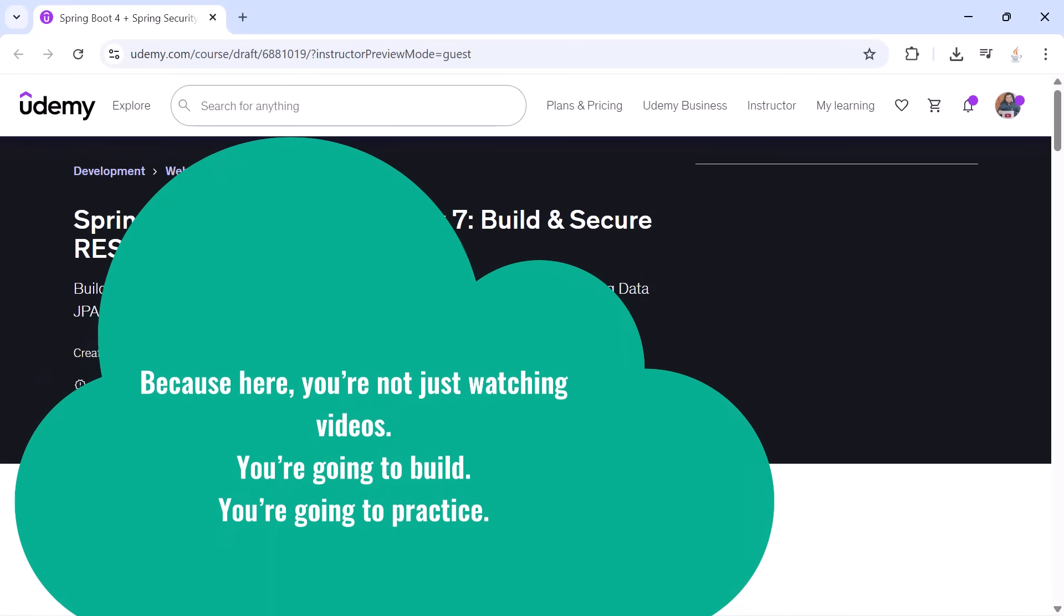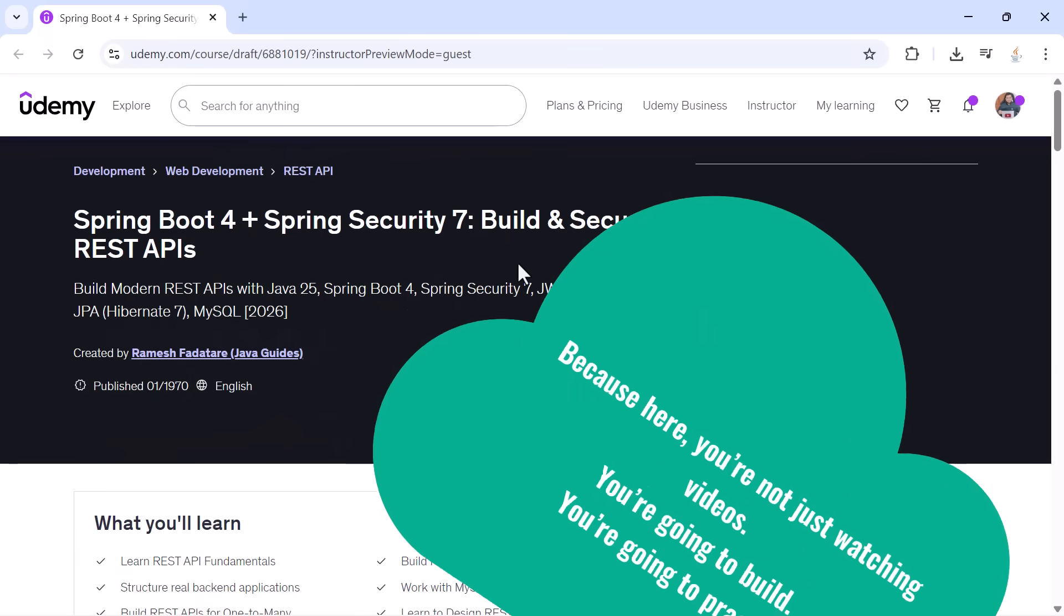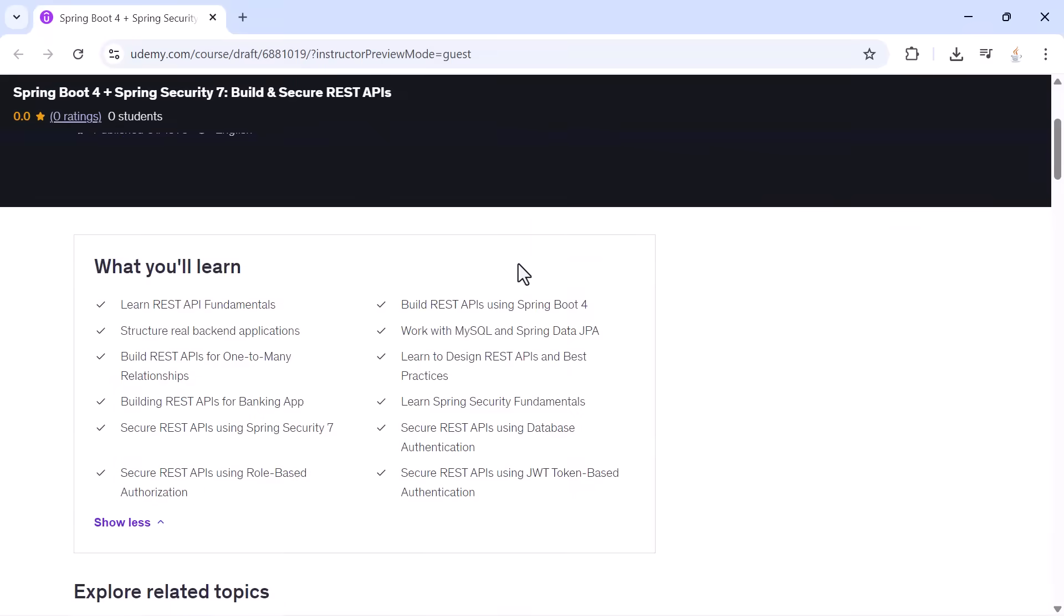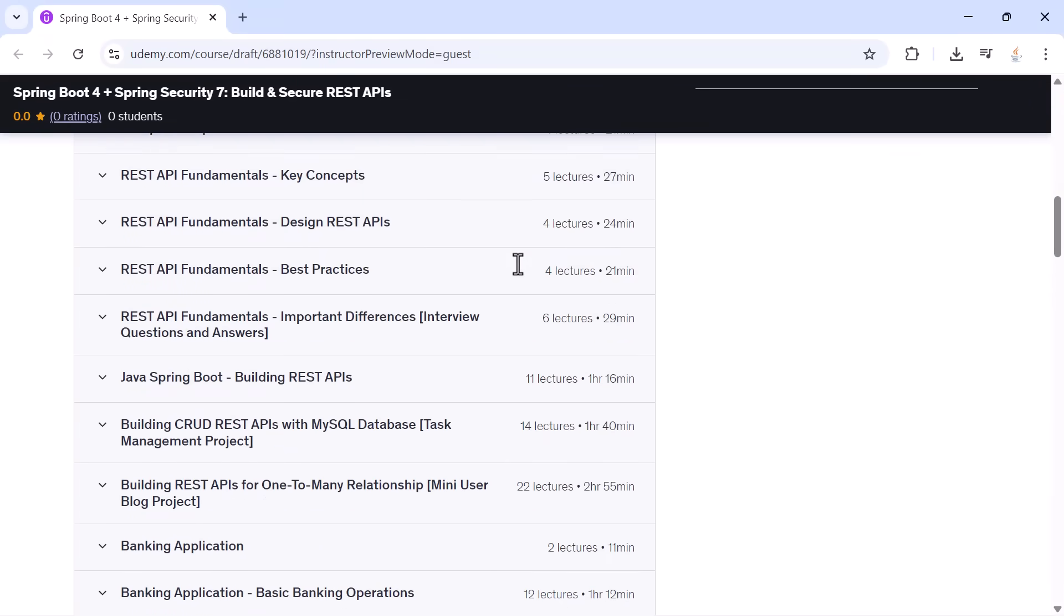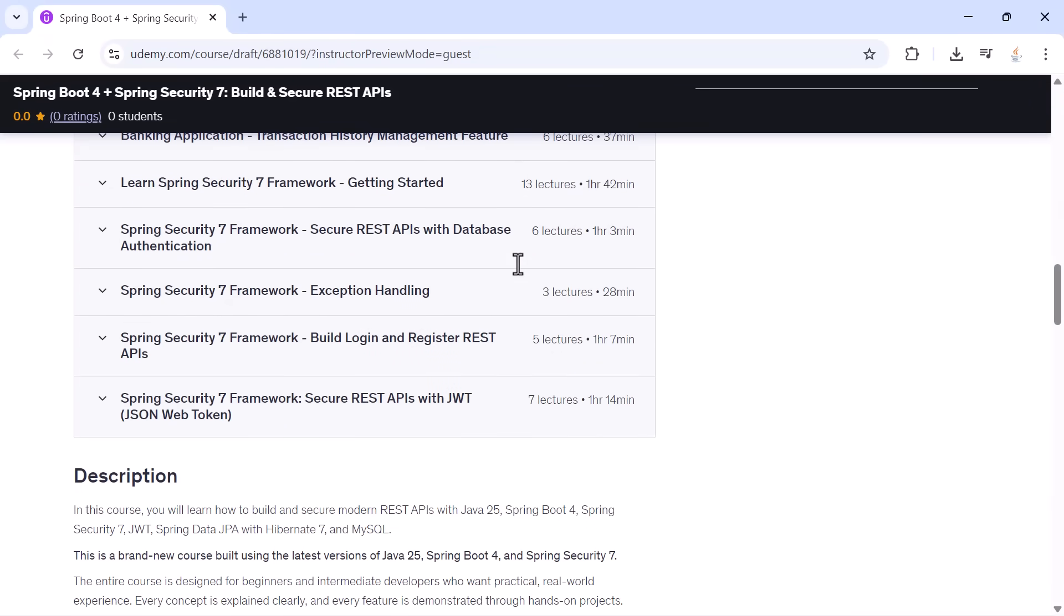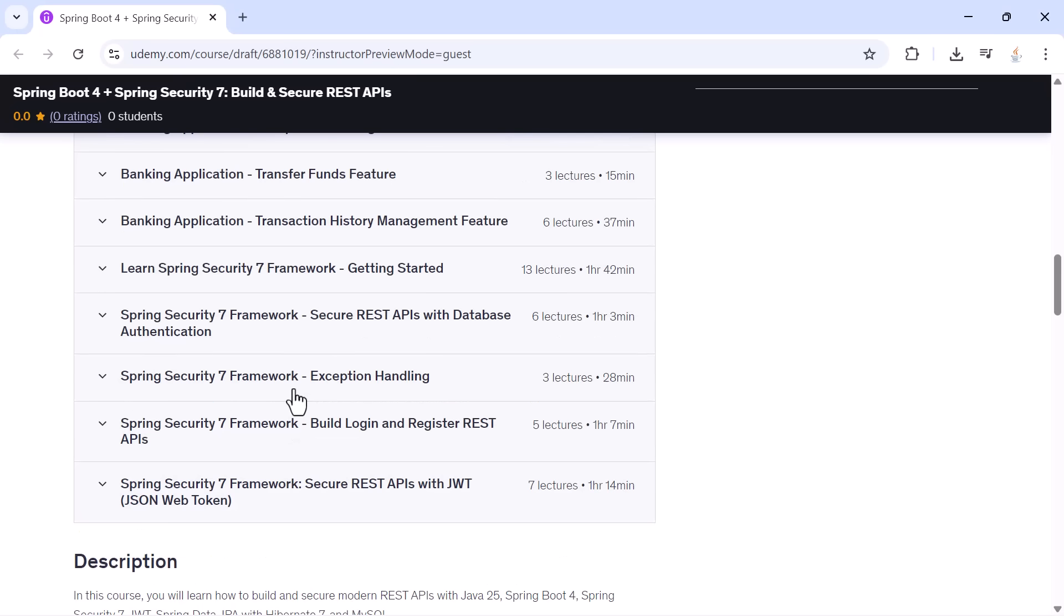You are going to build, you are going to practice, you are going to understand every part of API development from fundamentals to CRUD to security to JWT, all the way to real-world applications like a task manager, a user blog system, and a complete banking application.